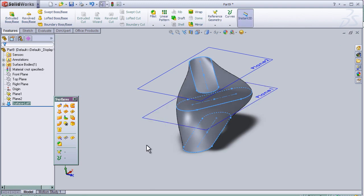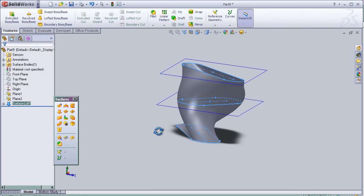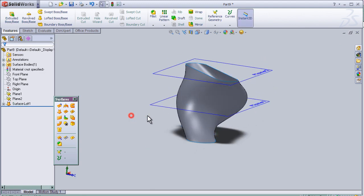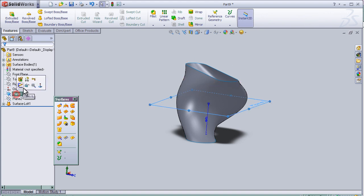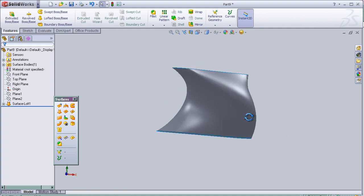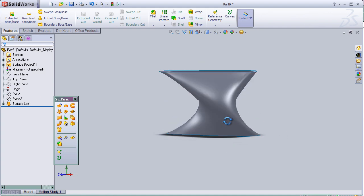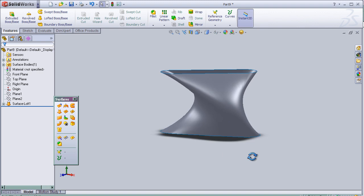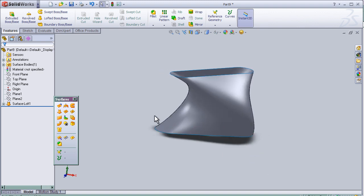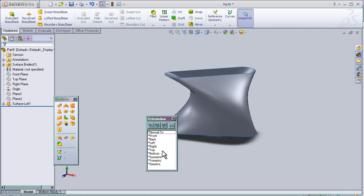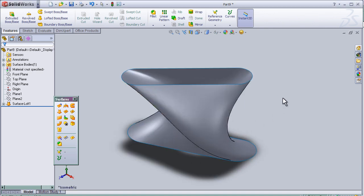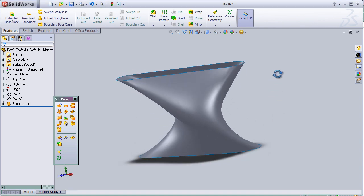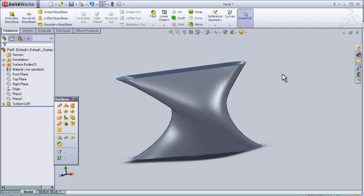And now I can close this tutorial about the lofted surface tool.